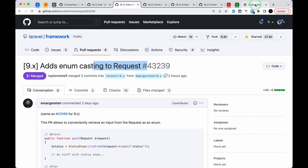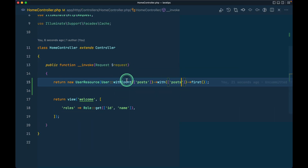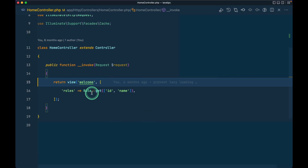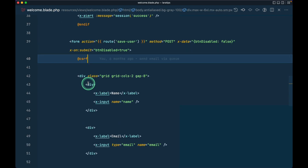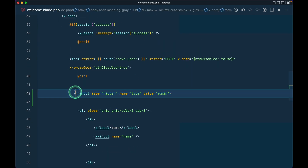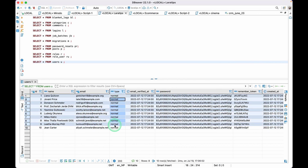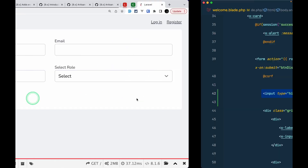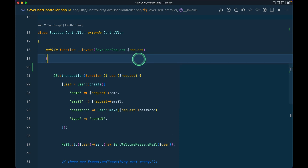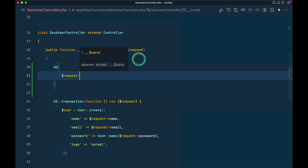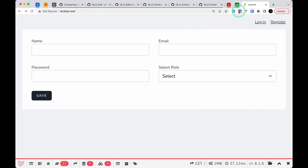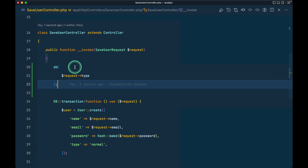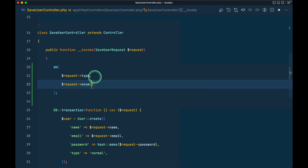Let me remove the previous code and refresh. Here is a form. Inside the `welcome` view I'll add a hidden field for `type`. A user has a type — it can be `normal` or `admin`, so we can create an enum for that. If I submit it and go to the `SaveUserController` and do `dd($request->type)`, then refresh the page, fill the form, and submit, I'll get `admin`.